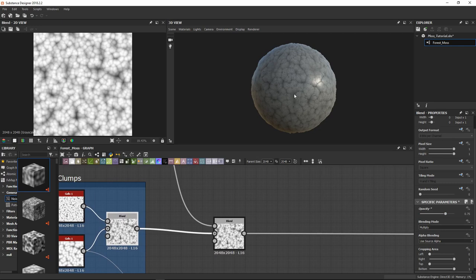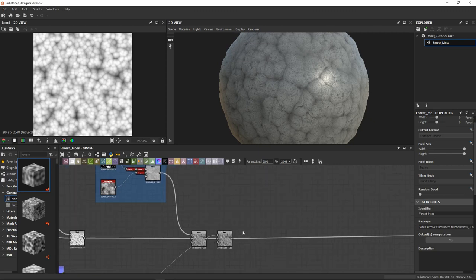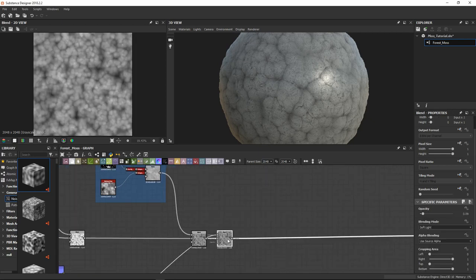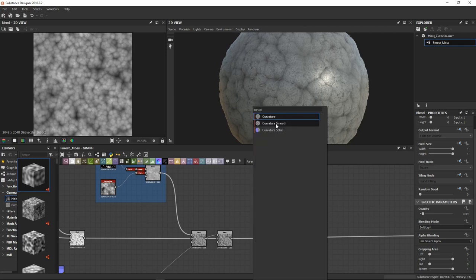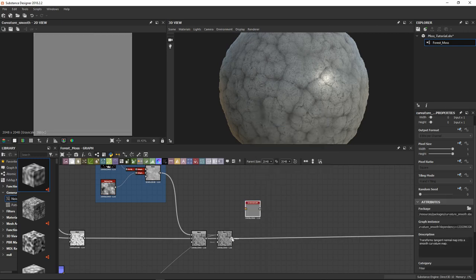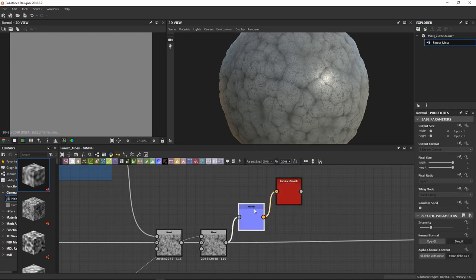The first thing we are going to do is take the height map as it is and pass it inside a curvature node. I usually use curvature smooth. We hook the output inside our curvature — we just need a normal map conversion node.